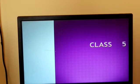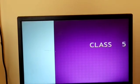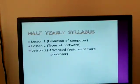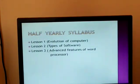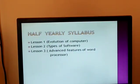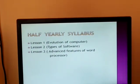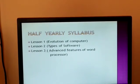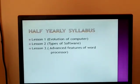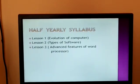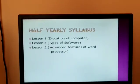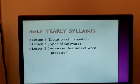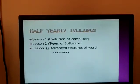Students, you already know that you will have fearless labors. But again I am repeating. Our fearless labors is Lesson 1: Evolution of Computer, Lesson 2: Types of Software, Lesson 3: Advanced Features of Word Processor. And you know that we have completed these chapters in our previous videos.